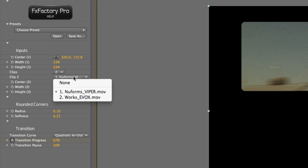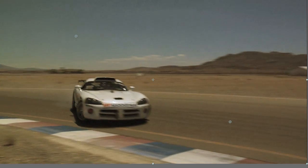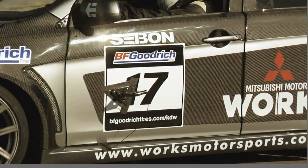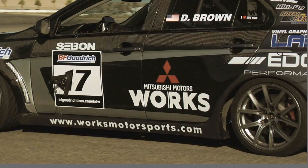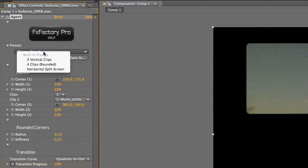Next, I'll go to the Clip 2 dropdown menu. You'll see both clips are listed here. I'll choose the name of the second clip as Clip 2 and it will transition to that clip. Now that the transition is set up, I can tweak the other parameters to my liking.